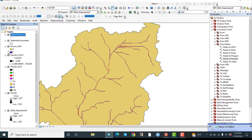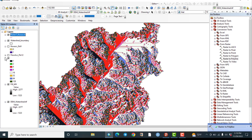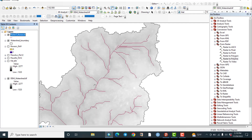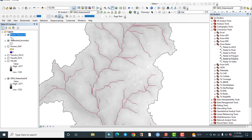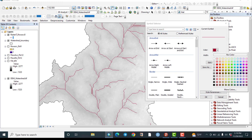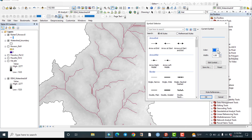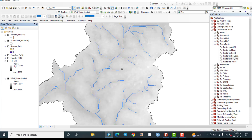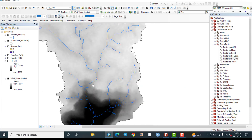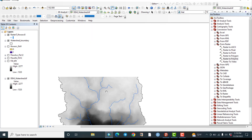Let me uncheck all other layers and check the result. This is the original DEM and this is the polyline output. Let me change the symbology to blue. These are the streams represented as polylines.